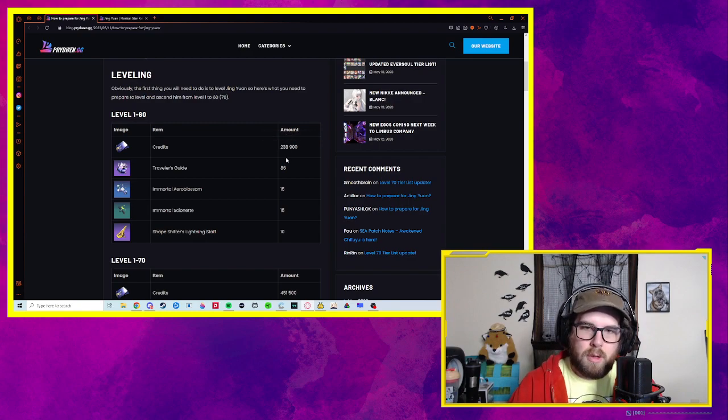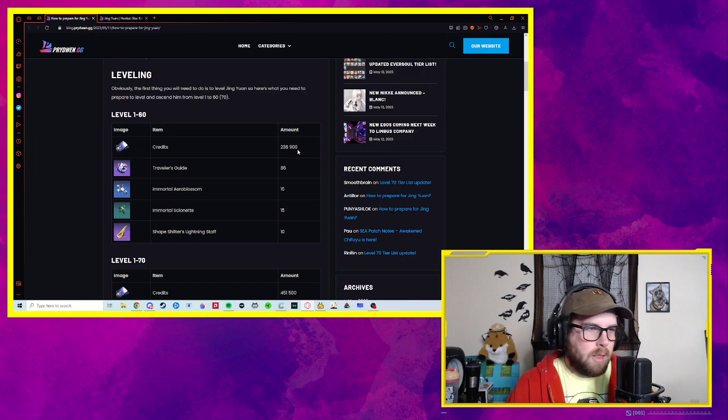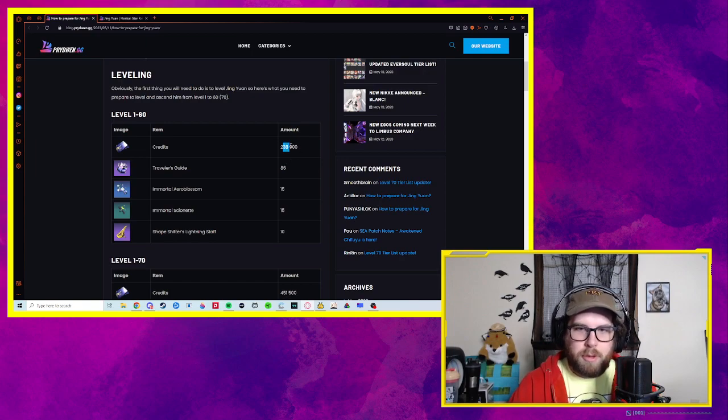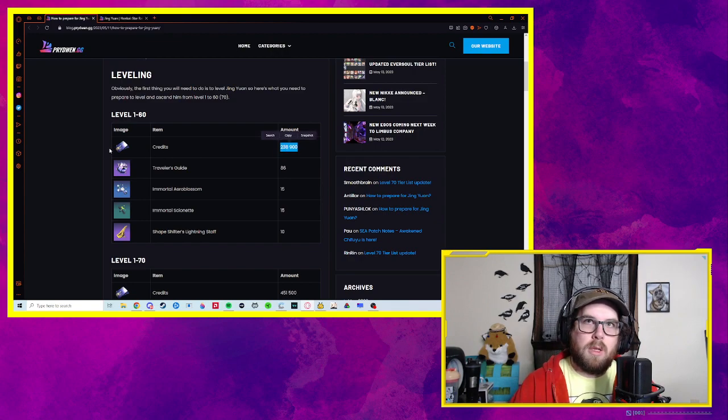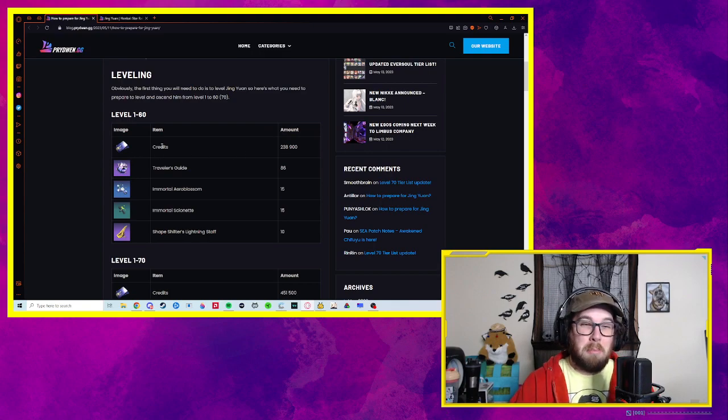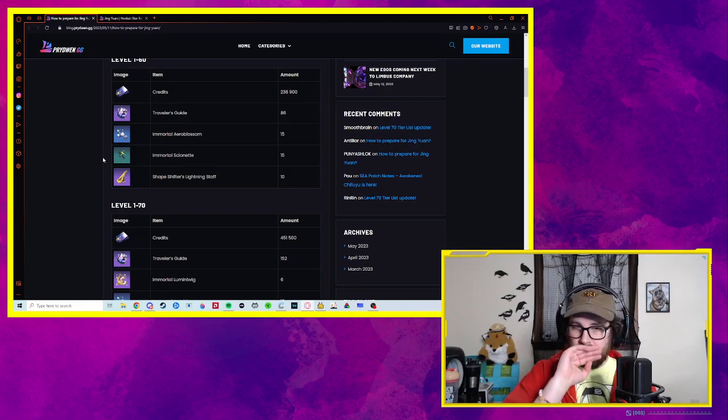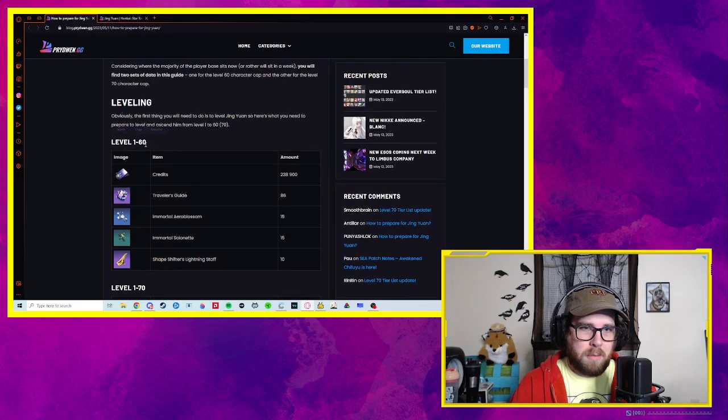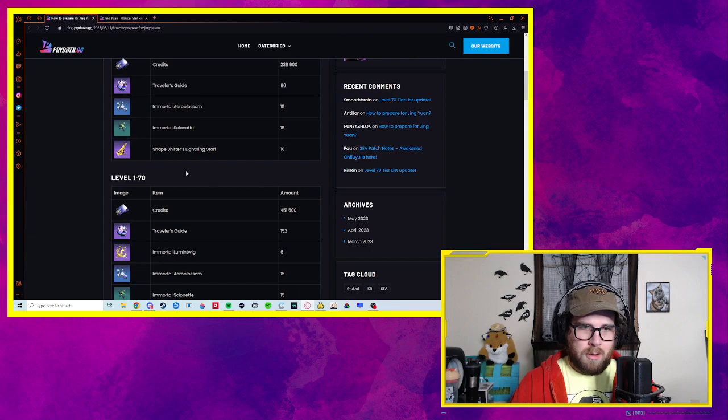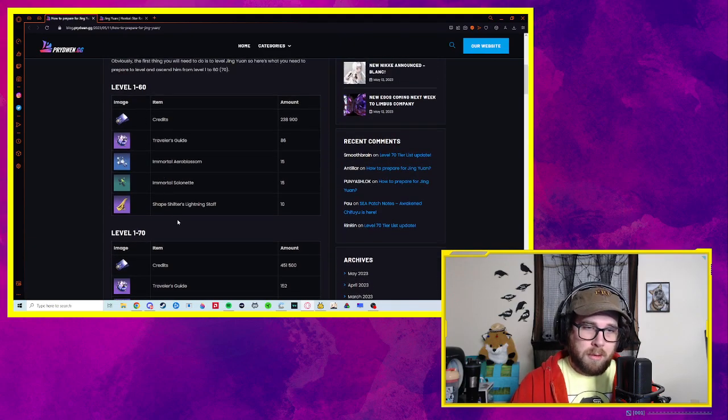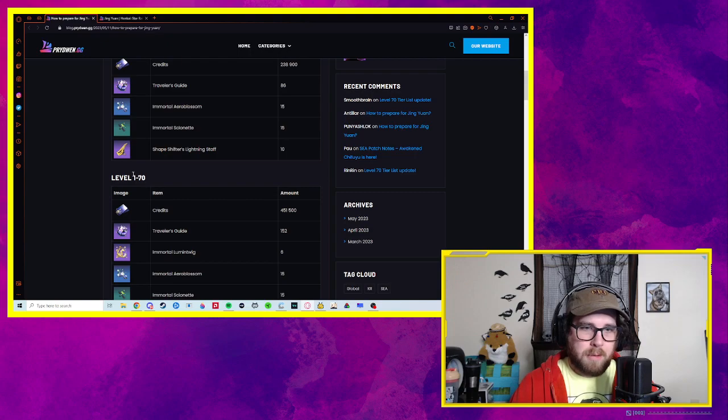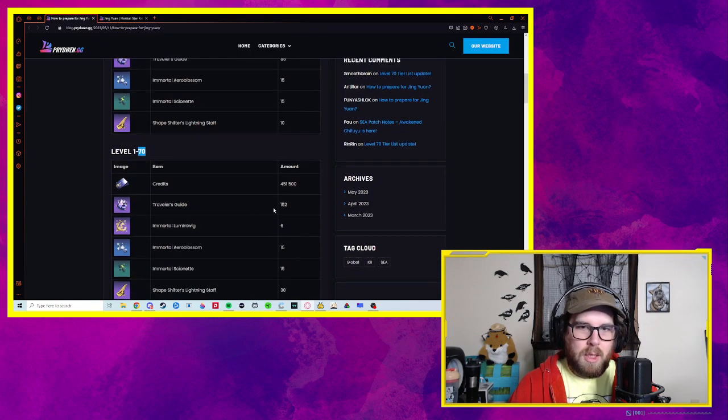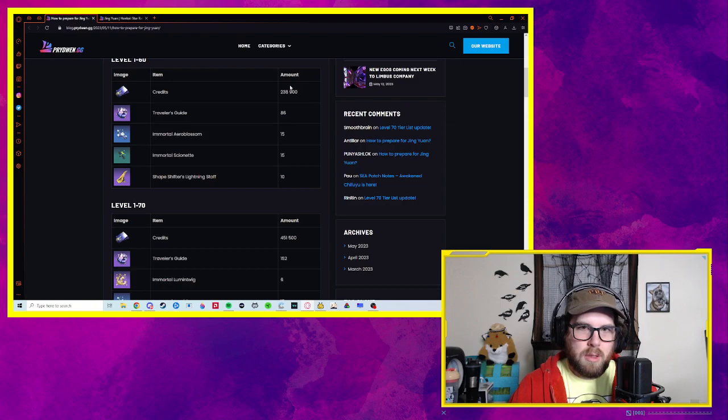So that's what I'm trying to do with Jing. In order to get him to level 60, you need this amount of credits, 238,900 credits, which is honestly like, Honkai Star Rail is pretty generous with credits, as well as it doesn't really cost that much to max a character. I think 60 is sort of like the soft max right now.